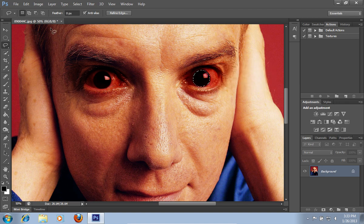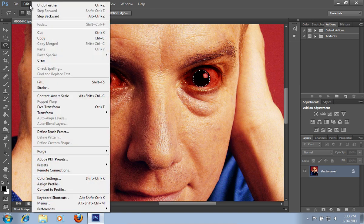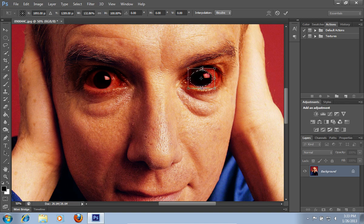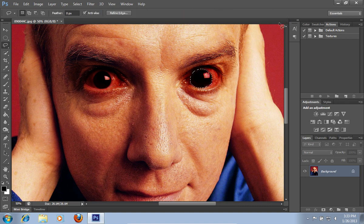Then go to the Edit menu and choose the Free Transform option. Make your eyeballs bigger with the Free Transform option. When it's done, press the Check button. Select the other eyeball.